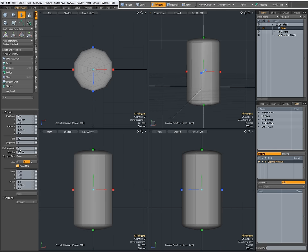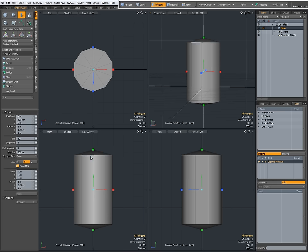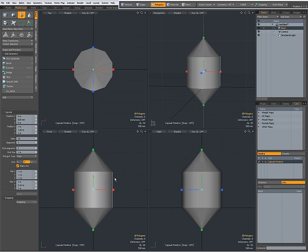The end segments number controls the number on top and on the bottom. So, when I set it to 1, I only have one segment. The end size controls the distance of the end segments. So, when I set it to, for instance, to 1 meter, you get this result.